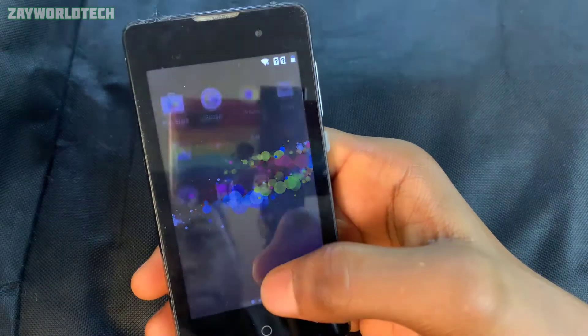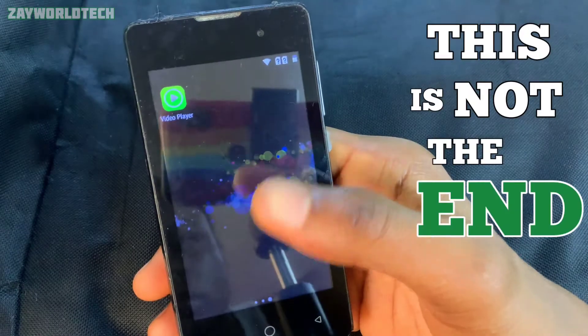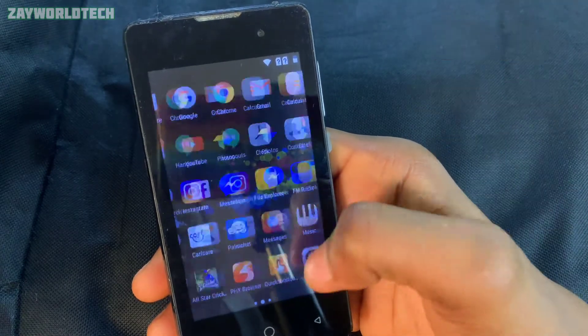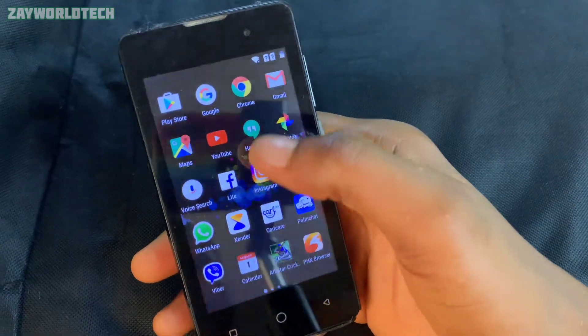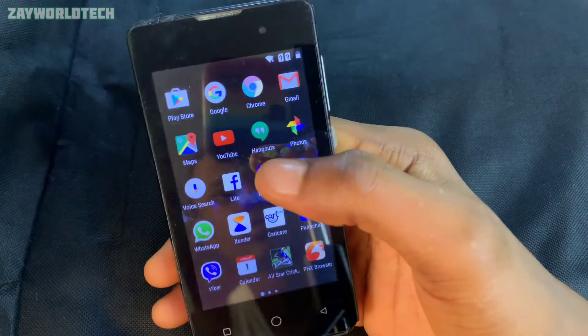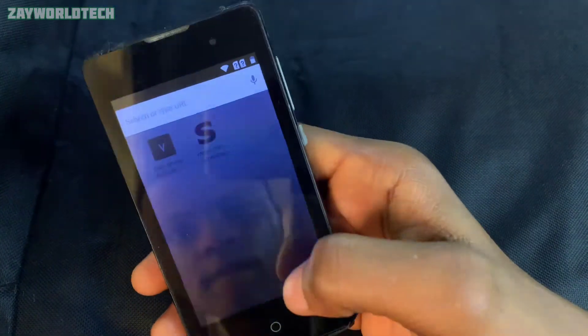Mind you, this is not the end — you still have some procedures to complete before you can fully open the phone. So go back to Chrome again.